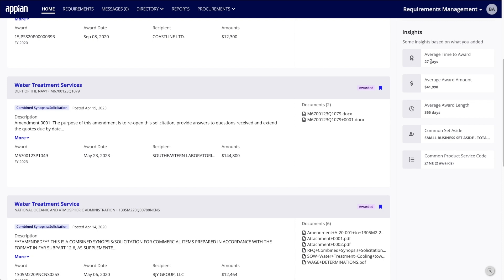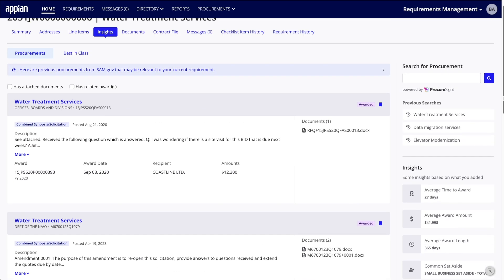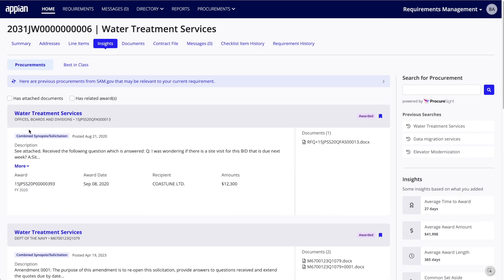Once you've added a handful, when you navigate back to the Insights tab, all of these saved procurements are immediately available, as well as any insights the system has identified. In this case, average time to award, average award amount, average award length, common set-asides, and common product service codes. So as you can see, with this procure site integration, we're now able to put this incredibly valuable information directly on the requirement record and help both the program office and contracting users make better and faster decisions as they create their new procurements.